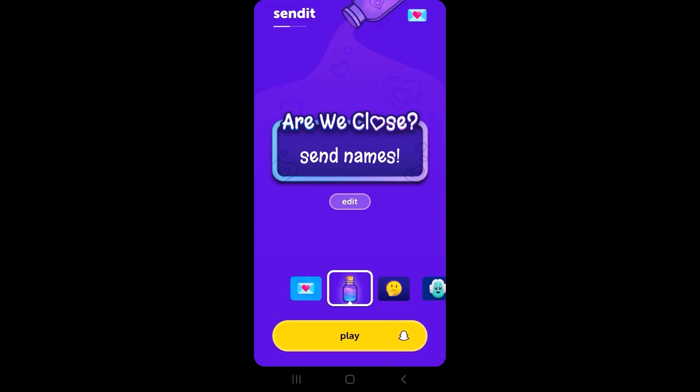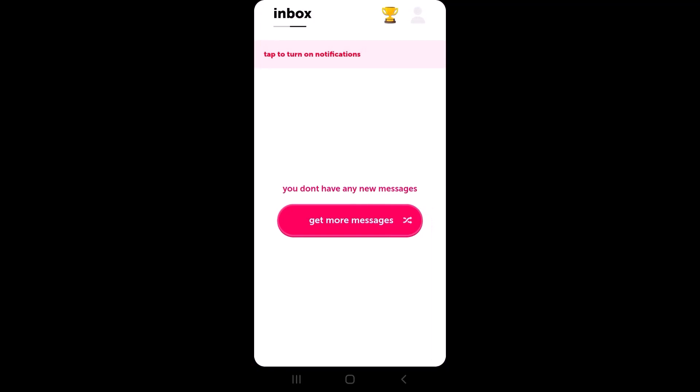All you have to do is swipe towards your left-hand side, or simply tap on the envelope icon in the top right corner of your screen. After you tap on it, you'll see all your notifications, which means all of your messages will be right here on the inbox page. Tap on the messages to view them.